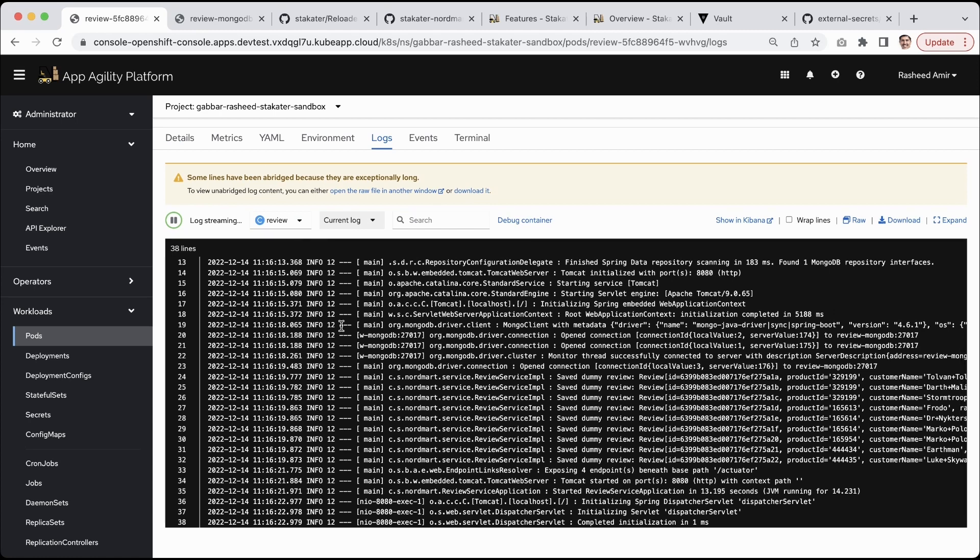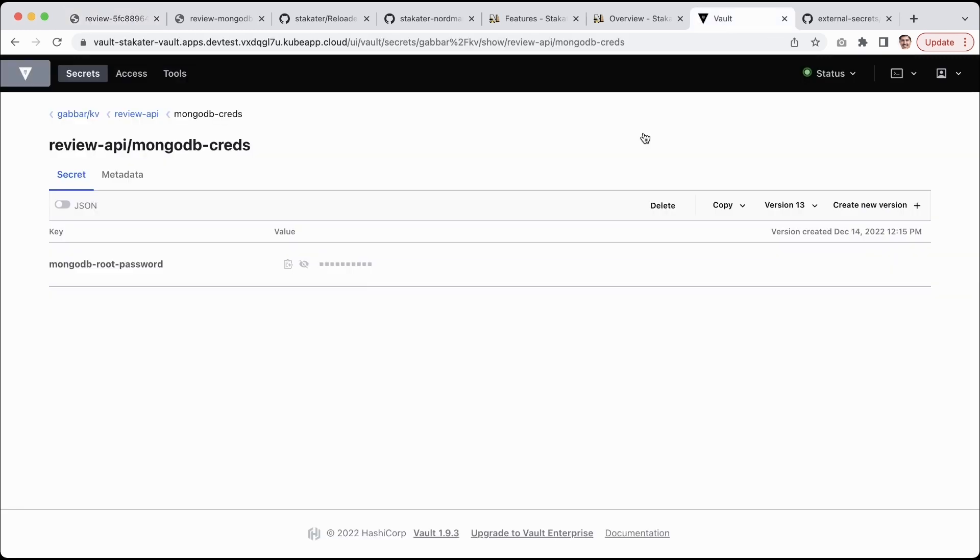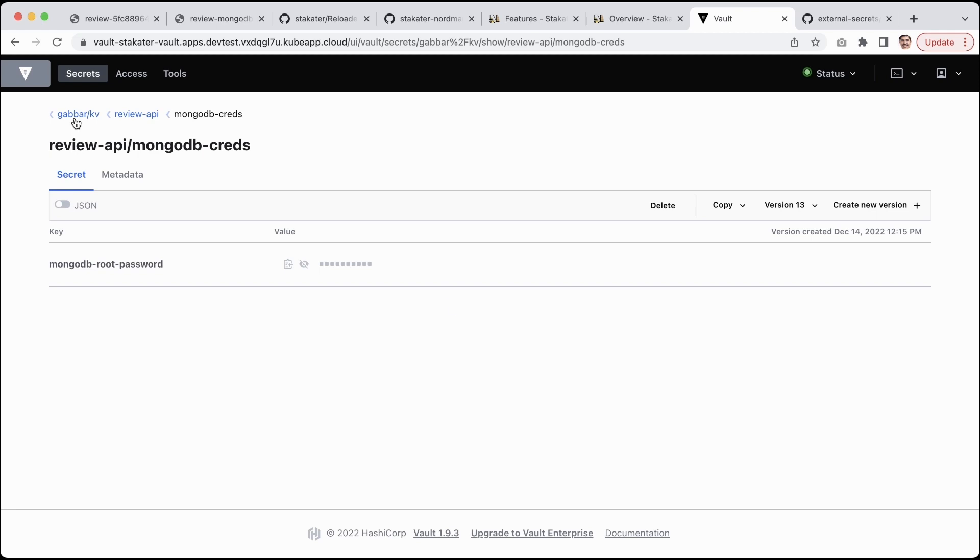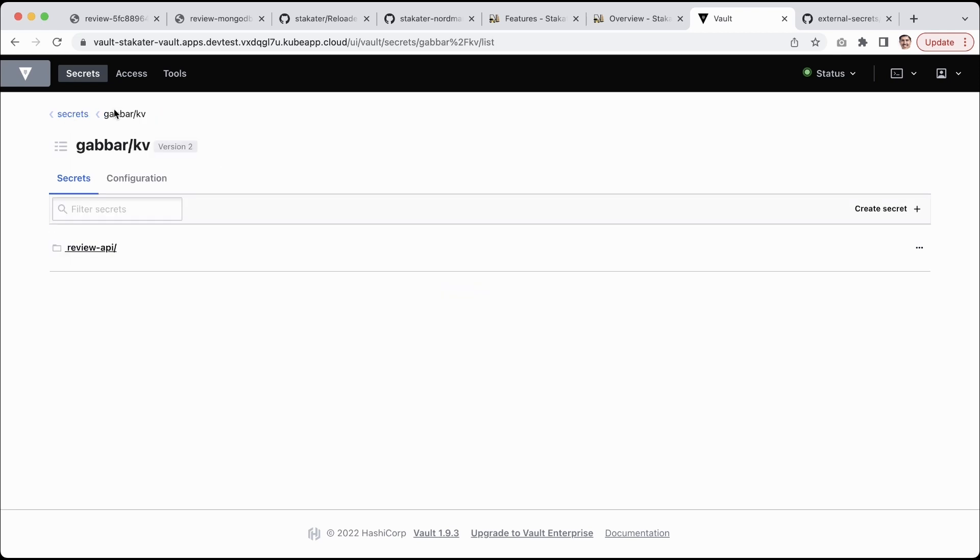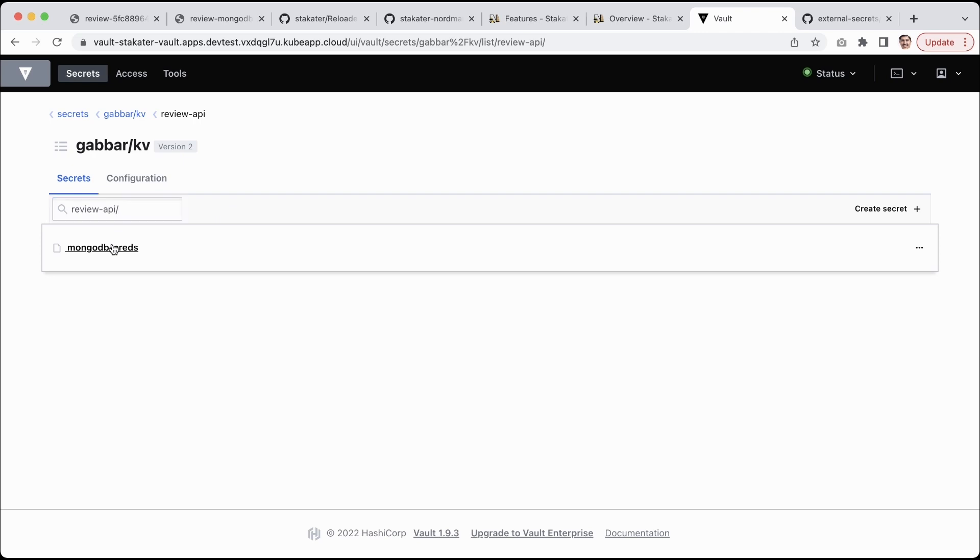You might be wondering okay, how did this all magic happen? I can quickly give you a walkthrough. We use Vault for storing secrets and in the Vault we have multi-tenancy enabled. This is open source Vault but we enable multi-tenancy with the Vault Tenant Operator. Here is my tenant called Gabbar and here's my application review API. Here I have one password which is MongoDB credentials.